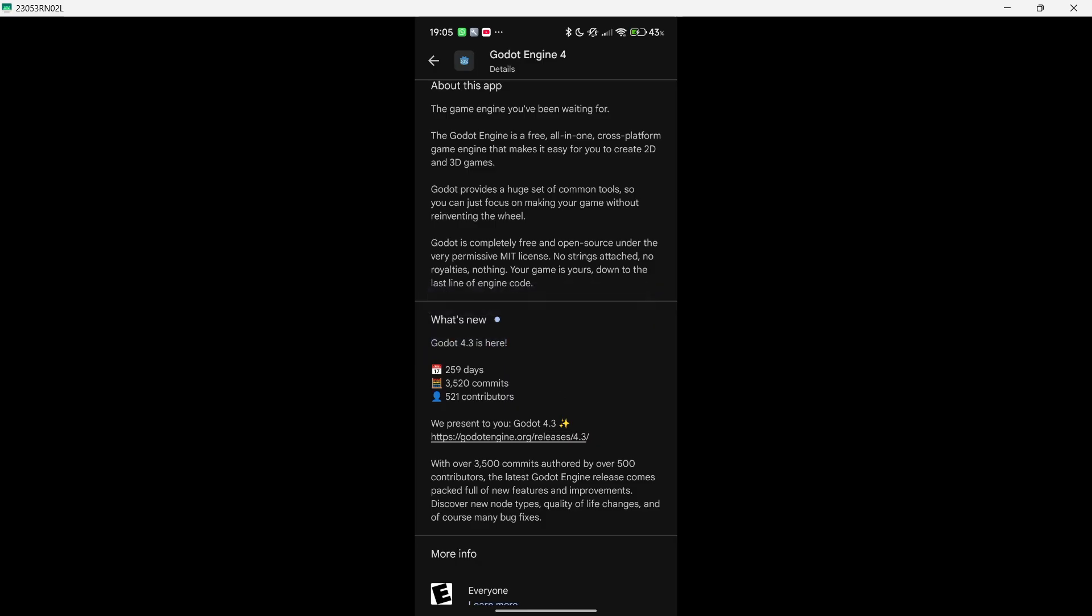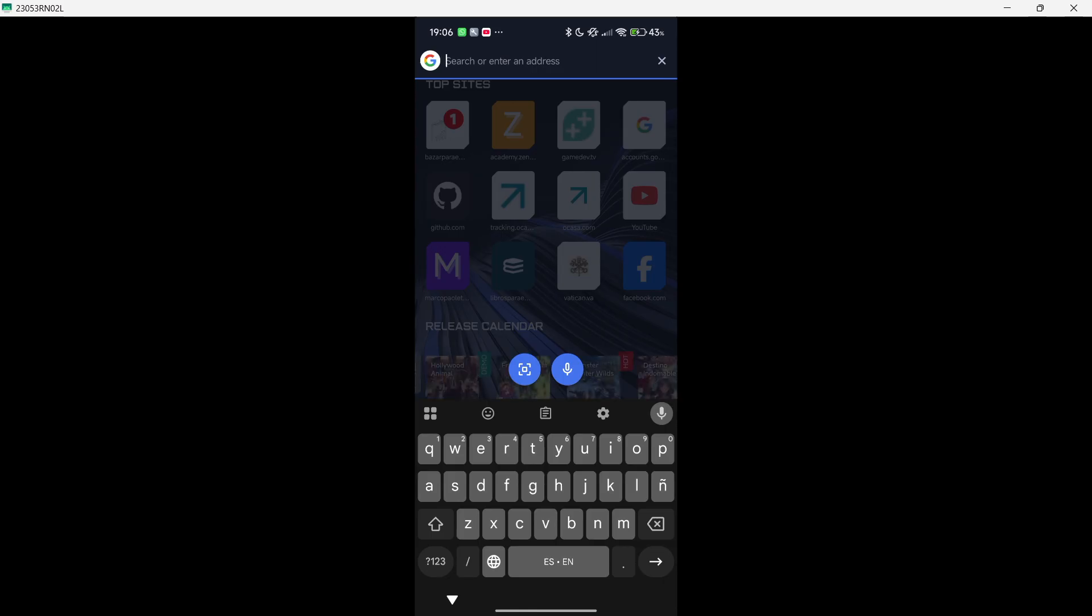But we must make sure that we're installing Godot 4.4 and not Godot 4.3. So if you were not able to download Godot 4.4 from the Google Play Store, once again you should be able to do so in a couple of days.